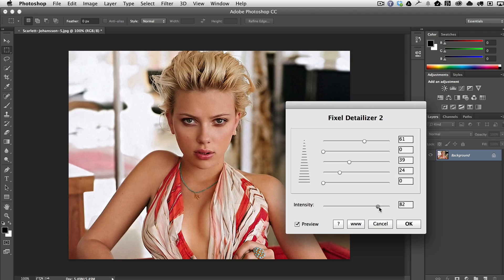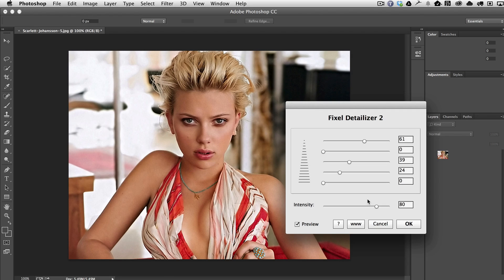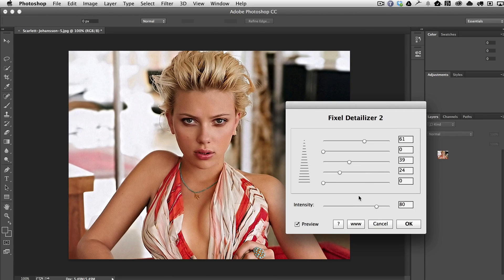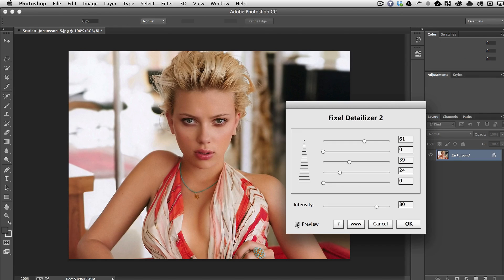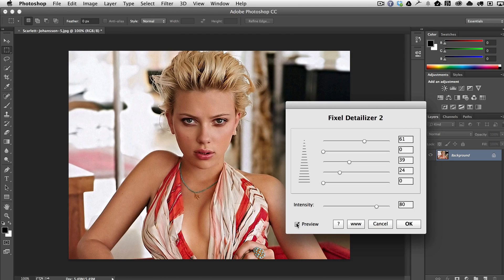We'll bring the intensity back up so we can see a good before and after. Essentially, you can see that it brings out the detail in this photograph in a very natural and realistic manner. If we turn off the preview, you can see there's almost like a glaze or glare that was happening over the whole image that Detailizer can bring back out, really enhancing the photograph and bringing out the detail.